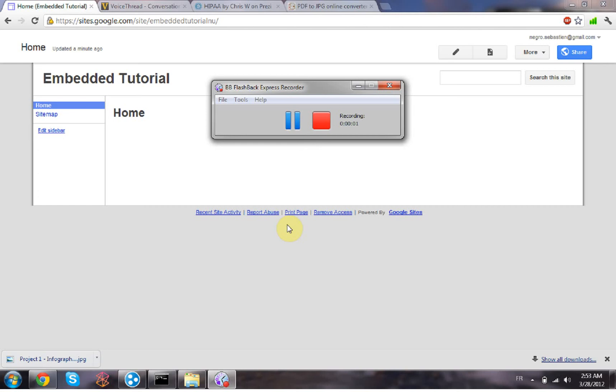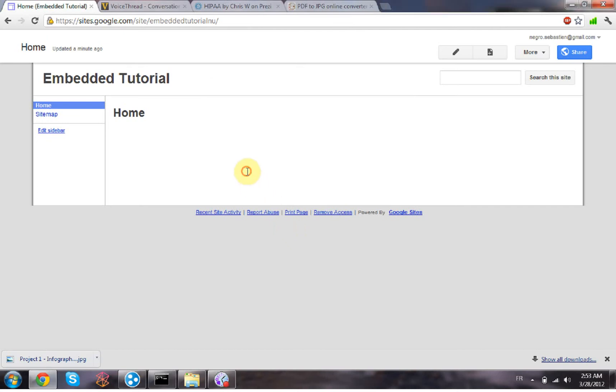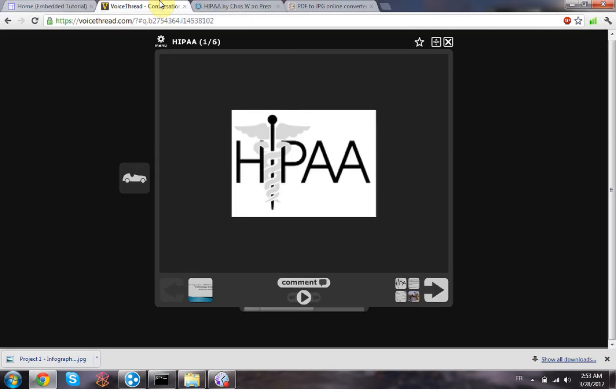This is a quick video to show you how to embed a VoiceThread, a Prezi, and an infographic in a Google website. So first of all, for example, let's start with a VoiceThread. On your VoiceThread, you